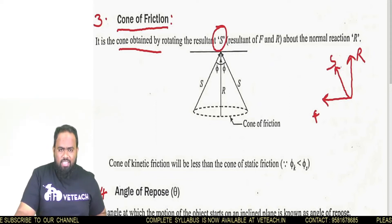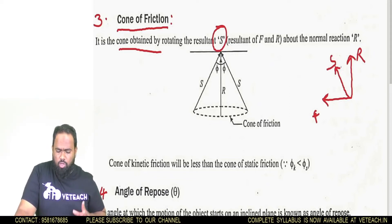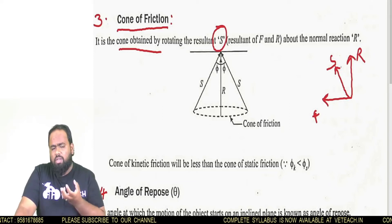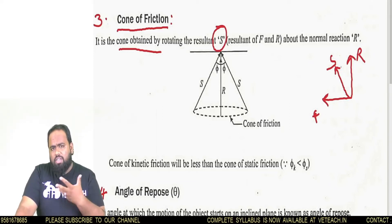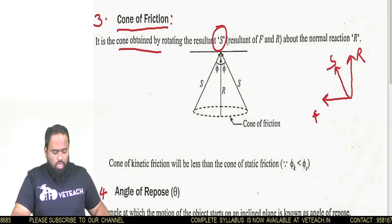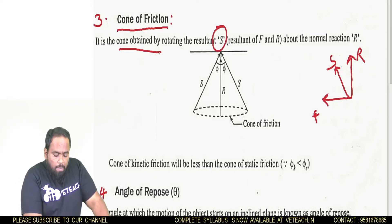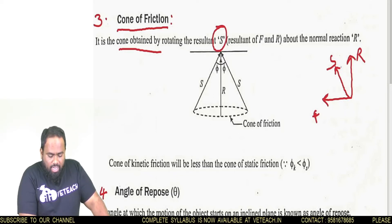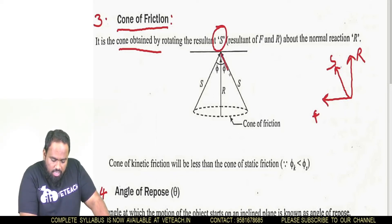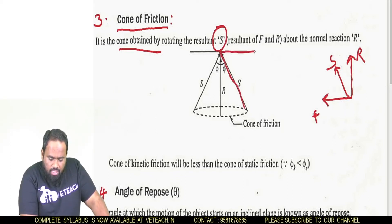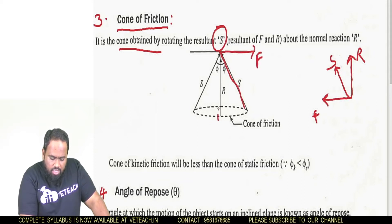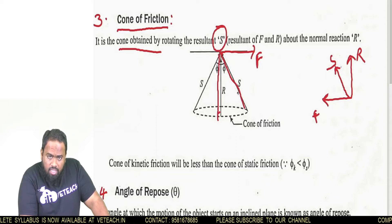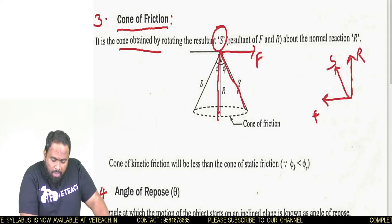This is a two-mark bit. We are not going to solve any problem on the basis of cone of friction — it is just an important bit that may be asked for two marks. The cone of friction is the cone obtained by rotating the resultant S about the normal reaction. If this is friction and this is reaction, the resultant S is their combined resultant.